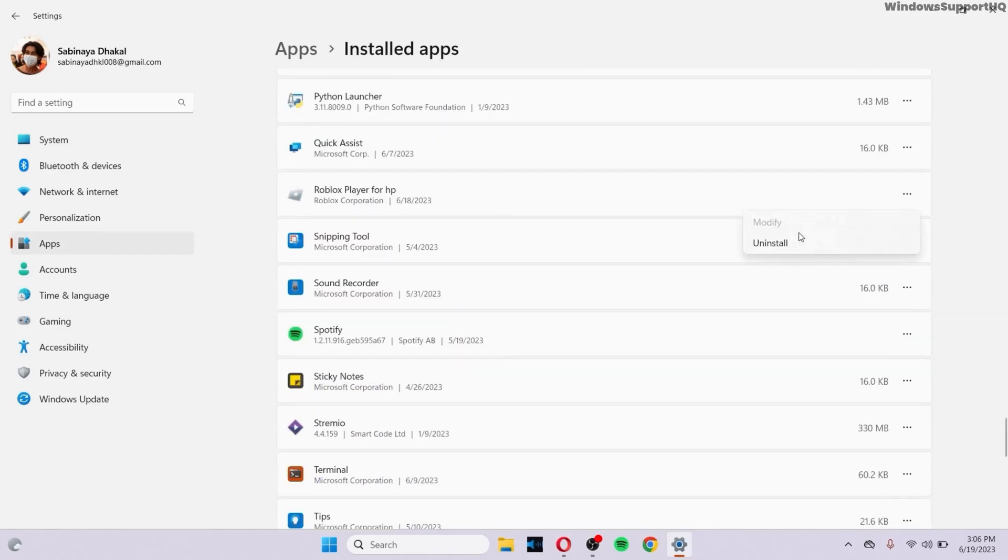Now, if you have Advanced Options, make sure that you click on Advanced Options and reset the app. I don't have Advanced Options here because that might be a problem with Windows 11.